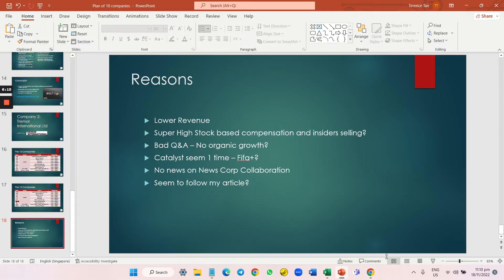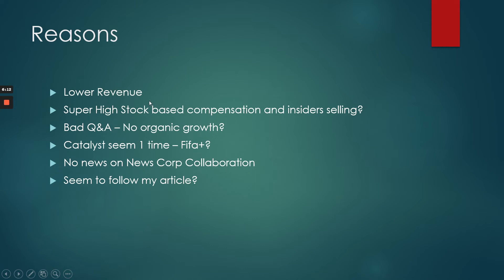I explained there's lower revenue, super high stock-based compensation, the CEO is selling. This bad Q&A with no organic growth really caught me.